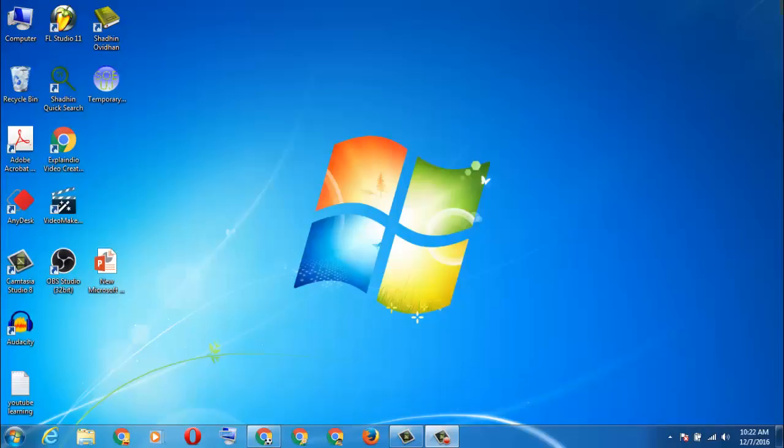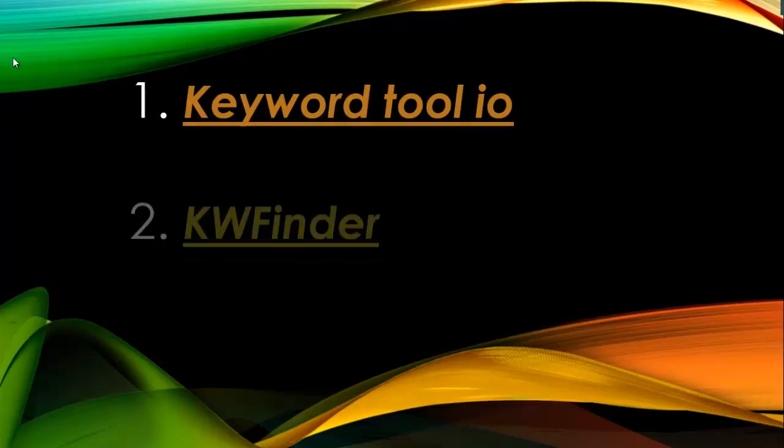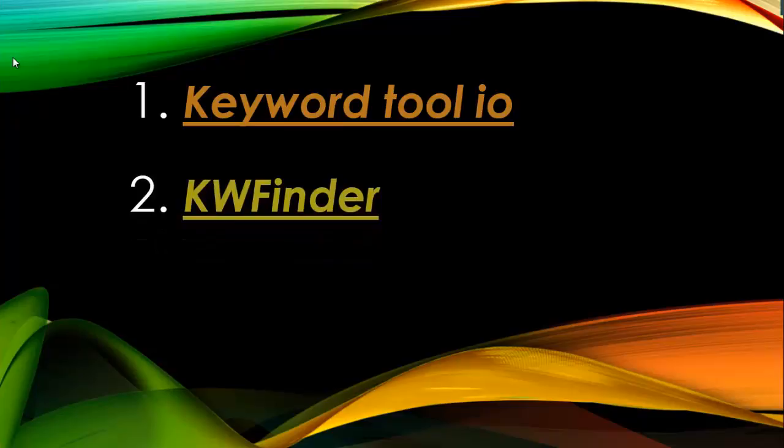Hello friend, my name is Rahan and welcome to our VS Rahan review sites. Today we are gonna learn the top three best websites for keyword research. First one is keyword tool io, second one is KW Finder, it means keyword finder.